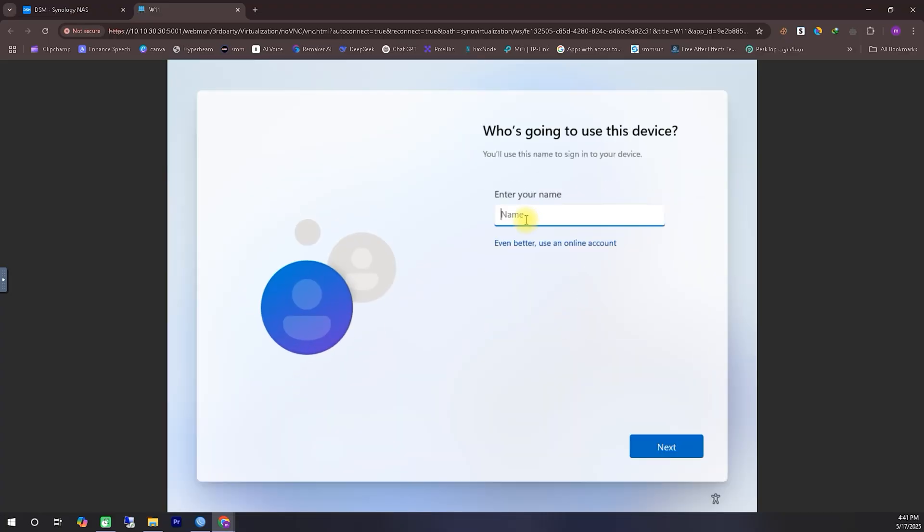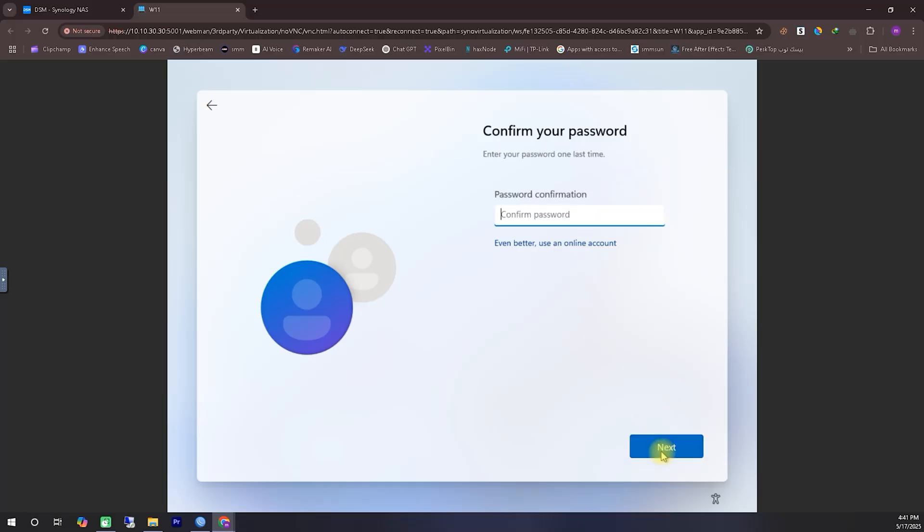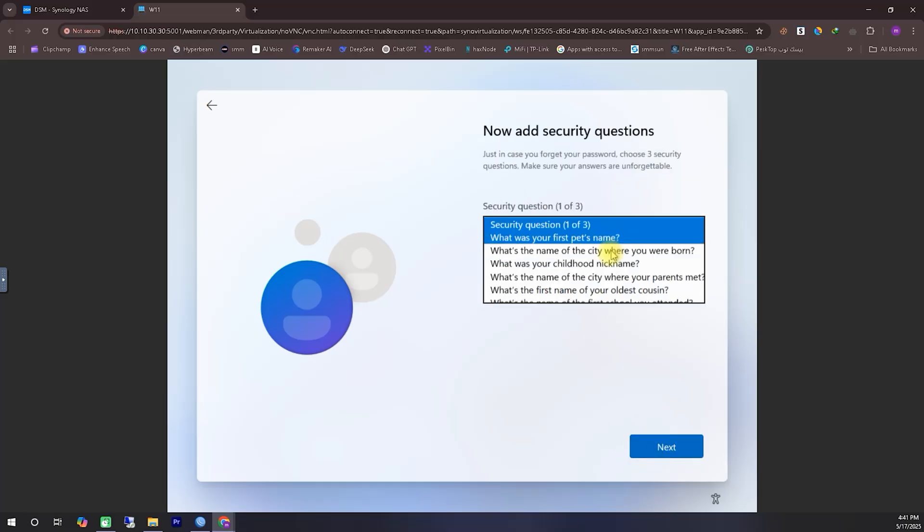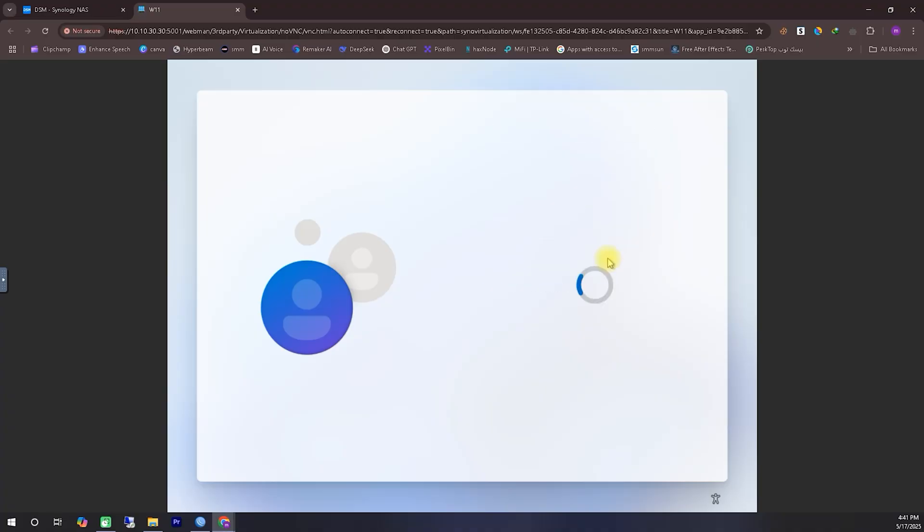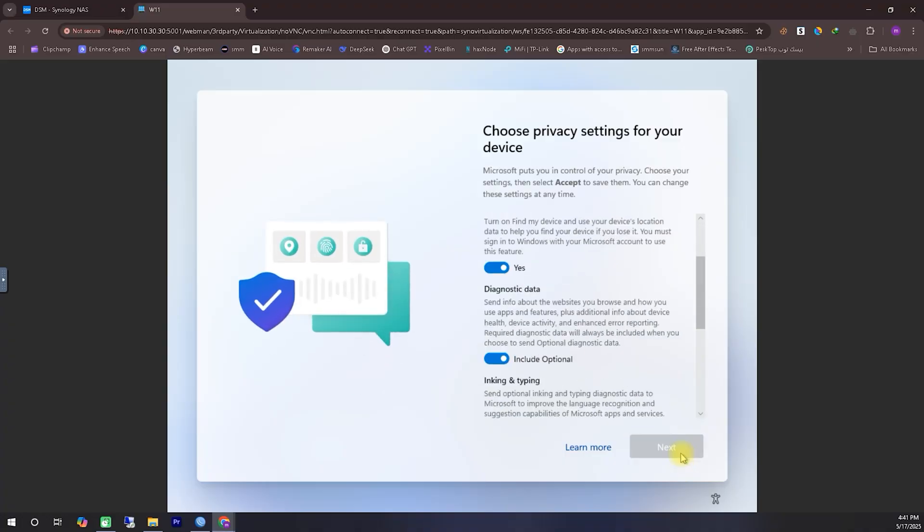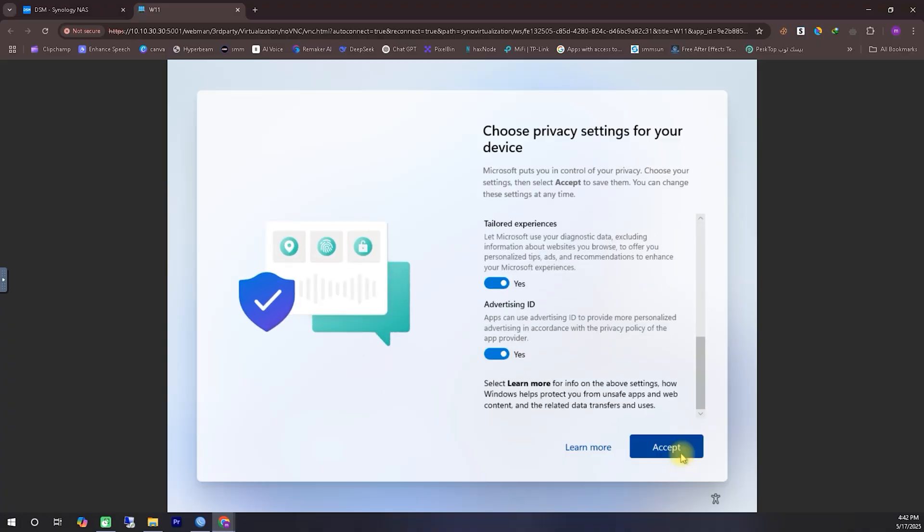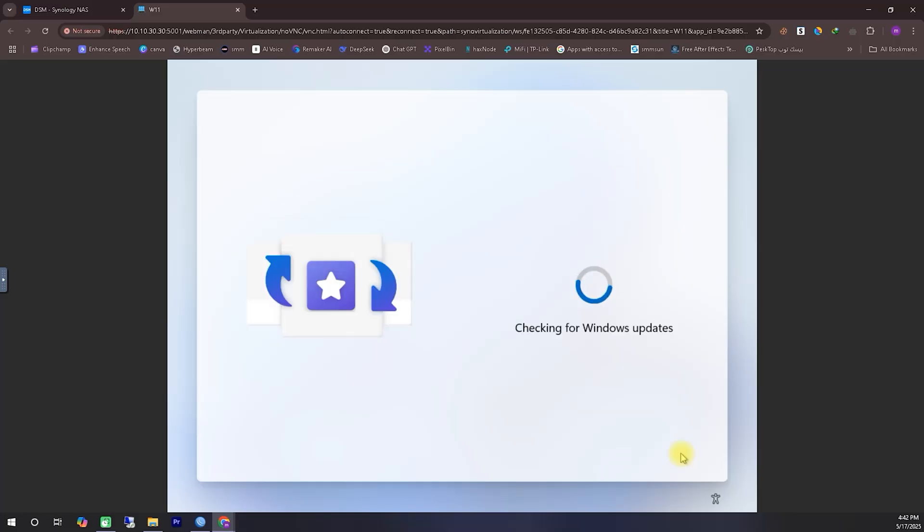Now, the screen you're seeing is one many of you might already be familiar with. Here, you'll need to enter some personal details such as the name you want to register this computer with, a password for your system or virtual machine, and some security questions and answers to help you recover your password if needed. Since this is a tutorial video, I'm using some temporary placeholder information to complete this step quickly.